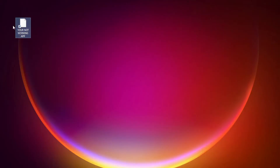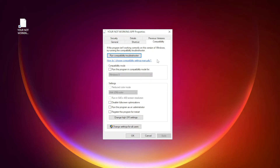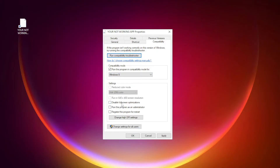Right-click your not working application and click Properties. Click Compatibility. Check Run this program in compatibility mode — try Windows 7 and Windows 8. Check Disable full screen optimizations. Check Run this program as an administrator. Click Apply and OK.